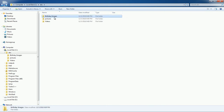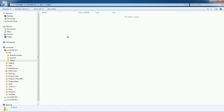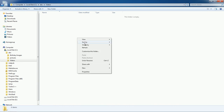You can give any name to a folder. This location is known as the path of the folder. If I want to create a new folder under the Videos folder, then double-click on the Videos folder to open it.